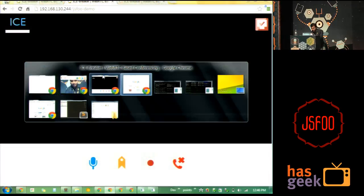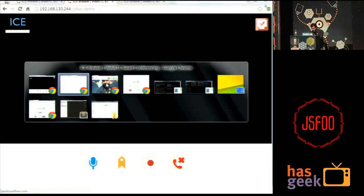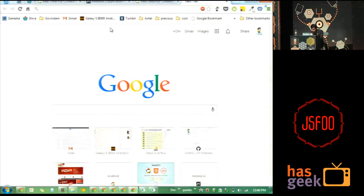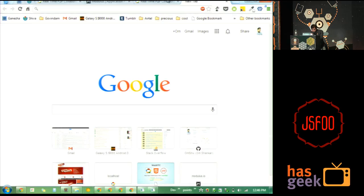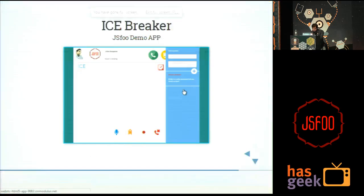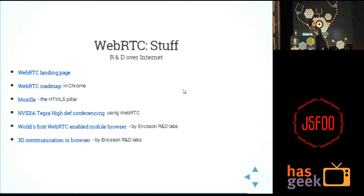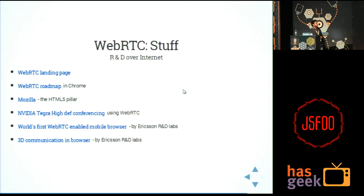Anyways, I have some more demos for you which are into WebRTC. On the end of my slideshow you have a lot of R&D going on in the internet right now — like Ericsson Labs is doing very cool stuff using WebRTC; they have really stretched it to 3D communication and whatnot.